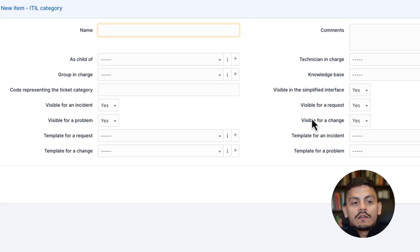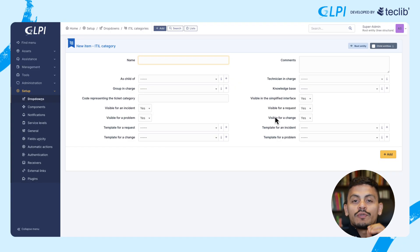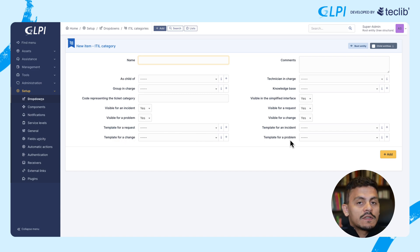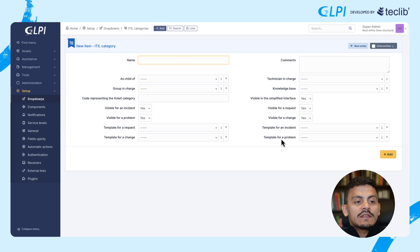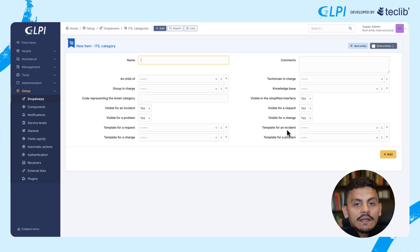The fields for incident, request, problem, and change define whether this category is going to be just for tickets, just for requests, just for changes, just for problems, or for all of them. This is especially useful if you want to restrict when someone chooses this category — just for requests or incidents, for example. There are also templates for request, change, incident, and problem: when someone chooses this category, GLPI can take a previously created template and automatically populate the fields. We'll cover templates in another video.